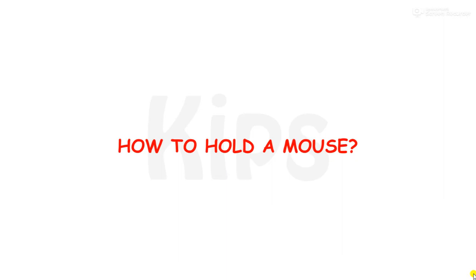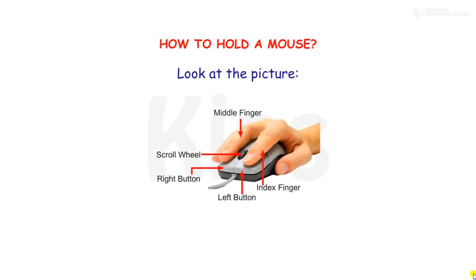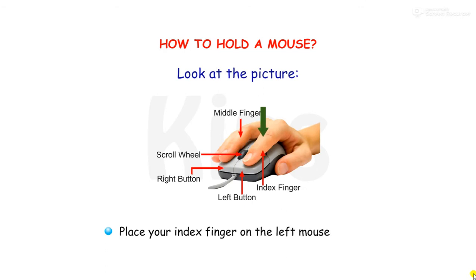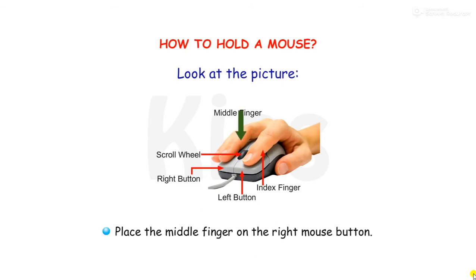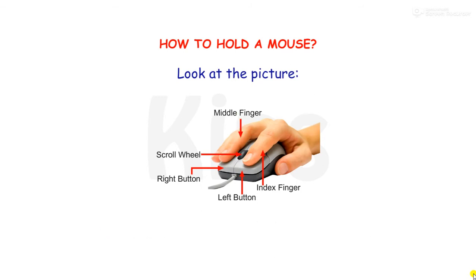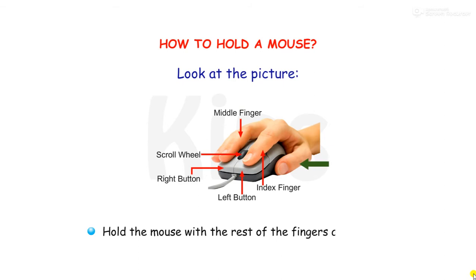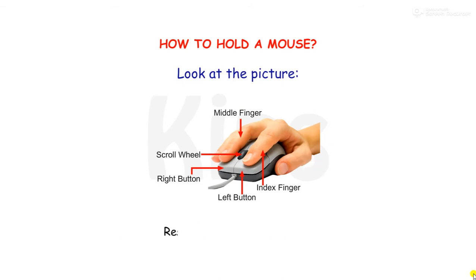Okay students, let us learn how to hold a mouse. Look at the picture now. Place your index finger on the left mouse button. Place the middle finger on the right mouse button. Hold the mouse with the rest of the fingers and thumb. Rest your palm on the mouse.